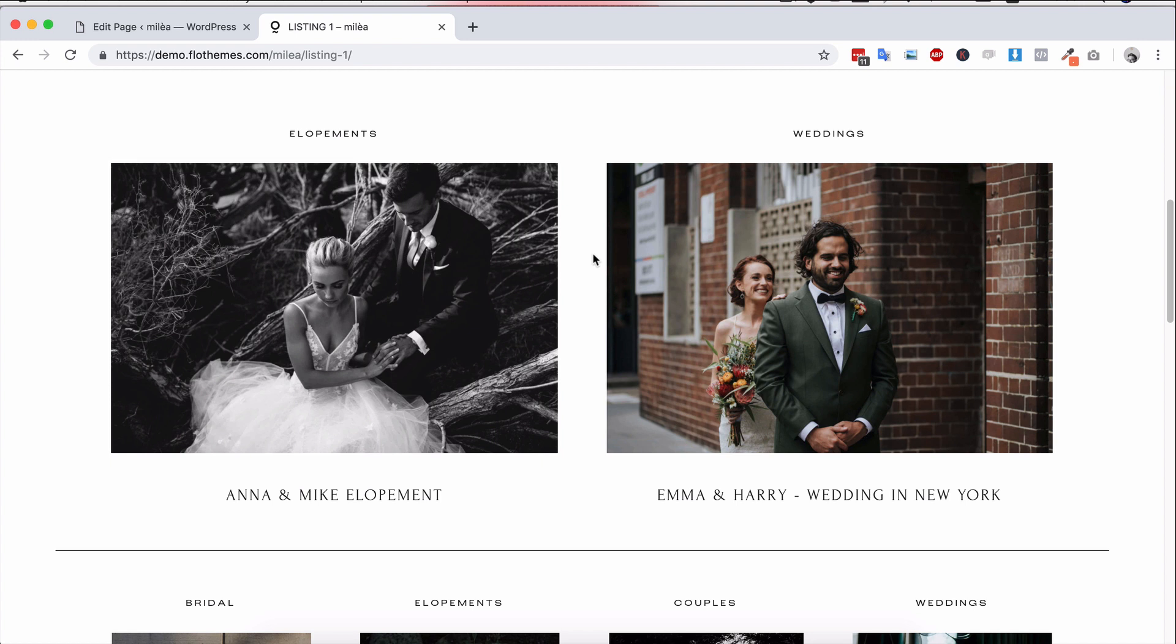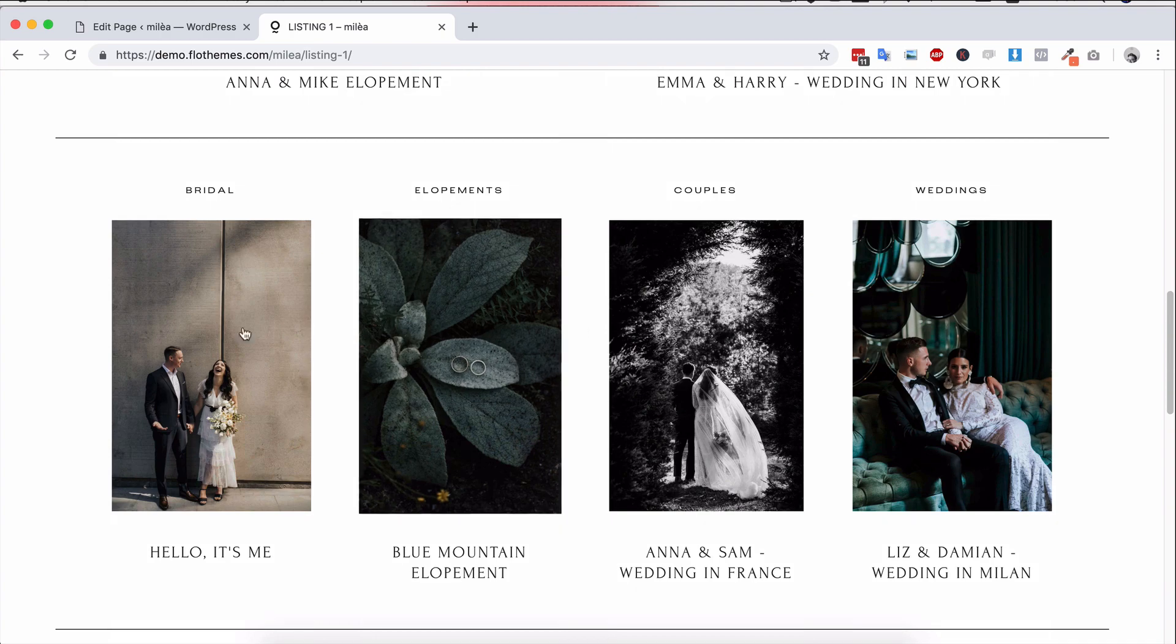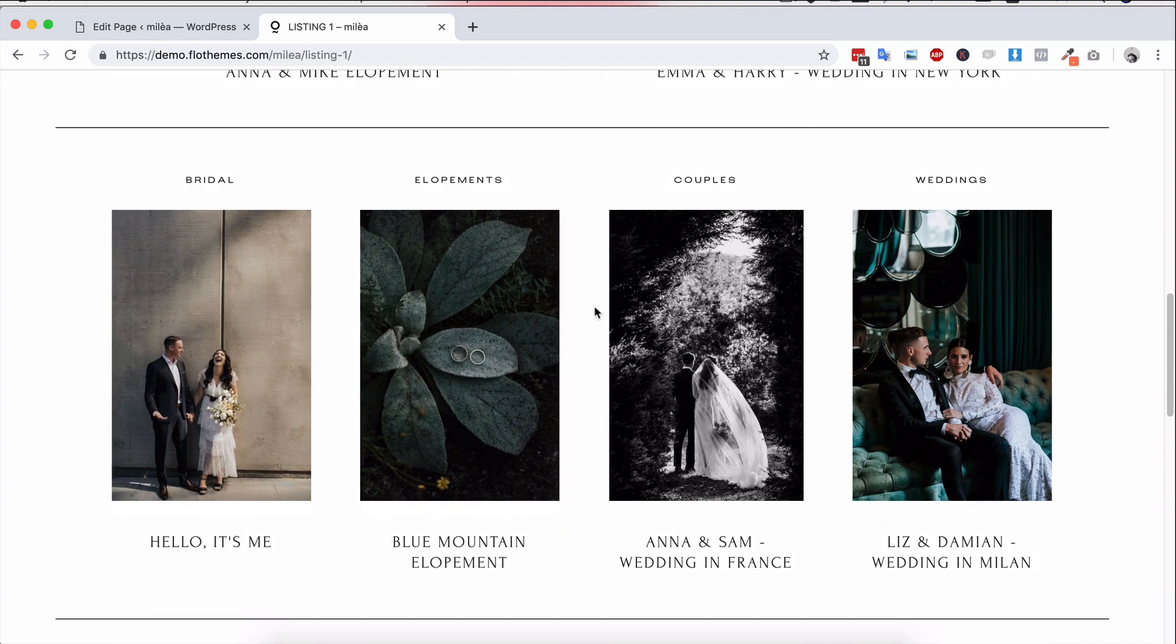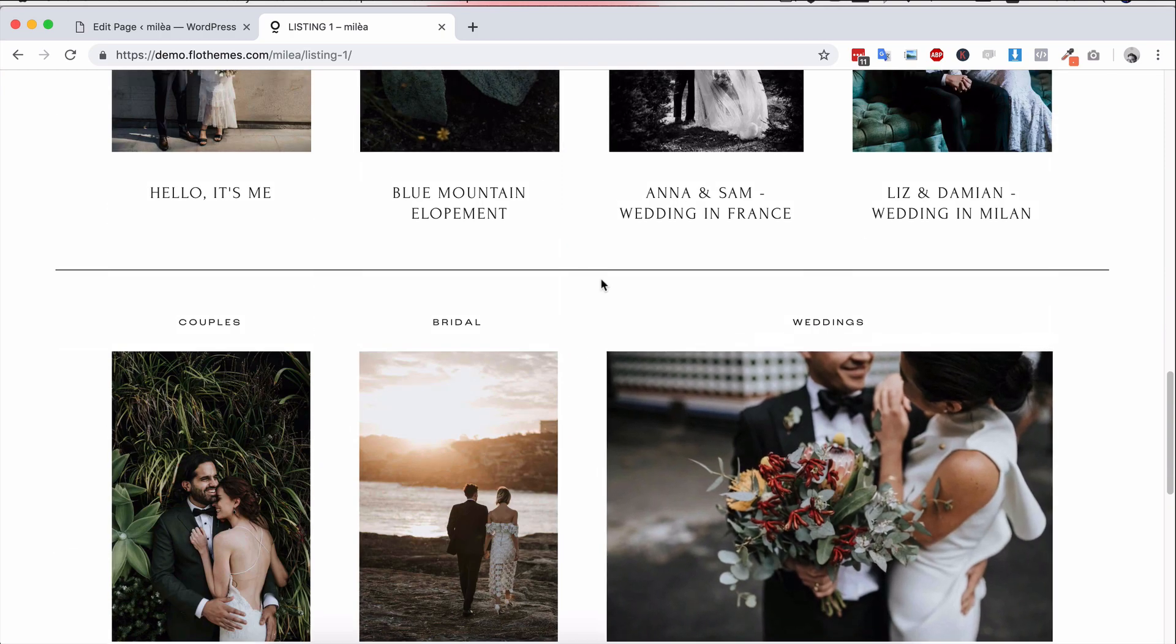But basically we'll pull together all the feature images for your posts and then based on that we'll calculate the different layouts for this page. So each row could have a different number of images based on the ratio of the image.